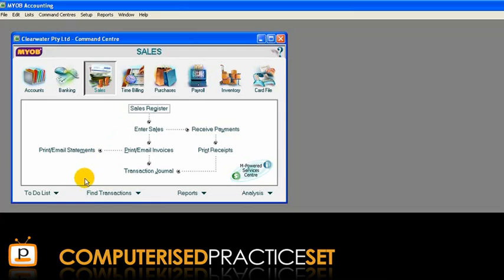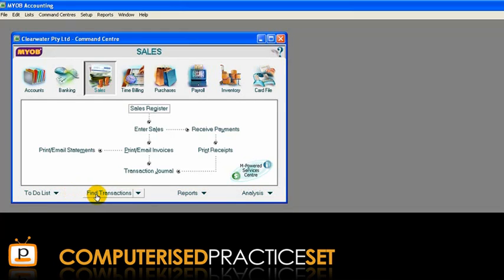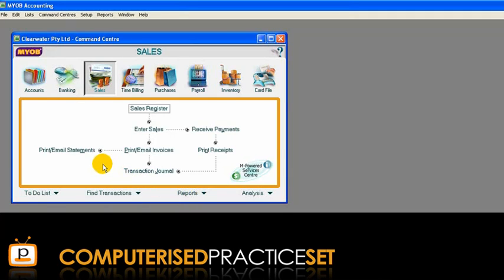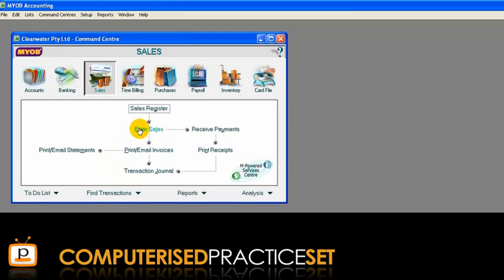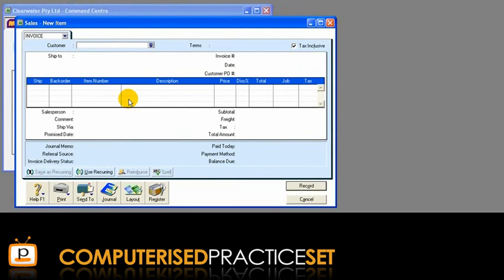Below the flowchart section are four options to allow you quick access to a range of tasks in MYOB. The Find Transactions window is useful if you need to search for a particular transaction, while the Reporting option allows quick access to a range of reports available in MYOB. However, most of the information entered into MYOB is done through the flowchart section of the command centre. Clicking on one of those tasks, such as Enter Sales, opens a new MYOB window where the information related to that task is entered.